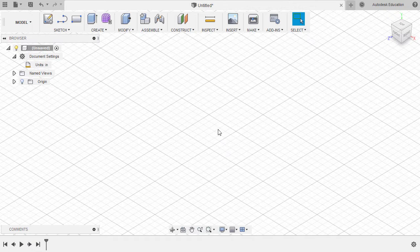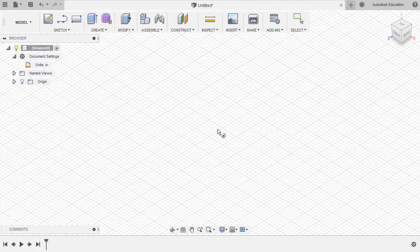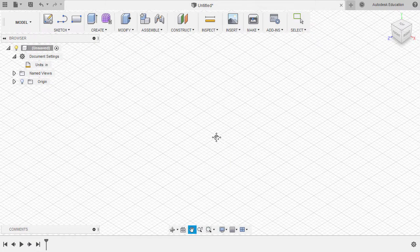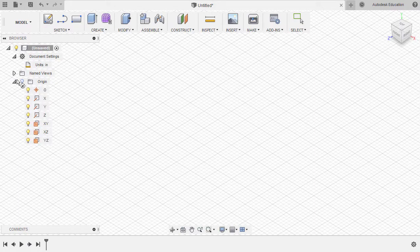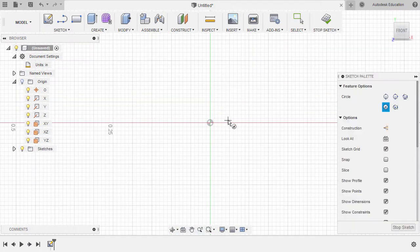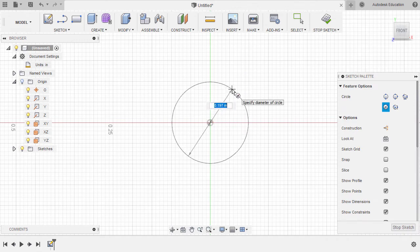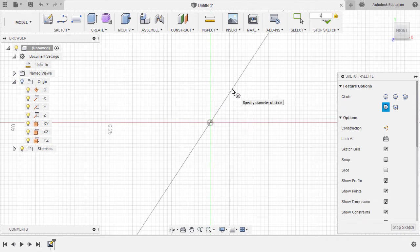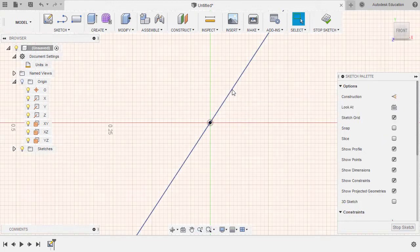Let's begin creating the inner circle. Let's hit C for circle and sketch on our XY plane. Let's drop our center point at the origin and key in, hitting enter.